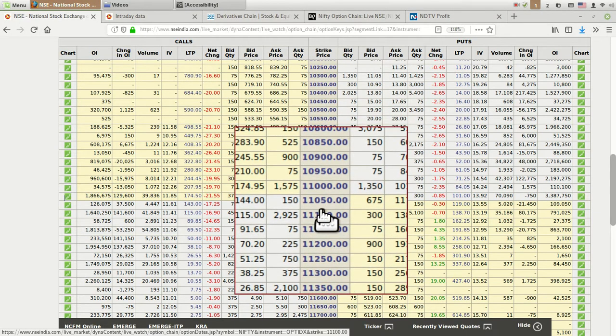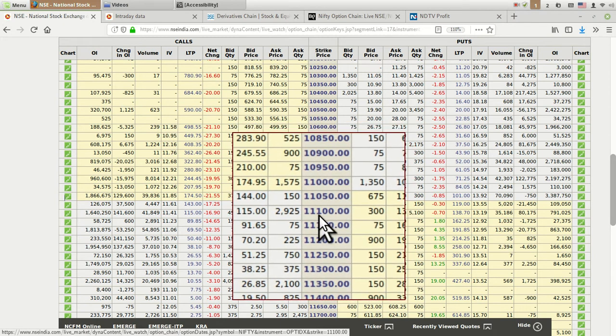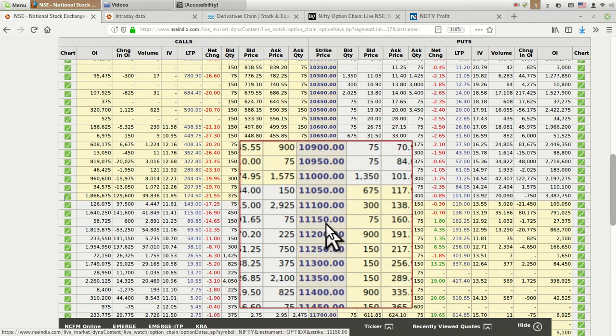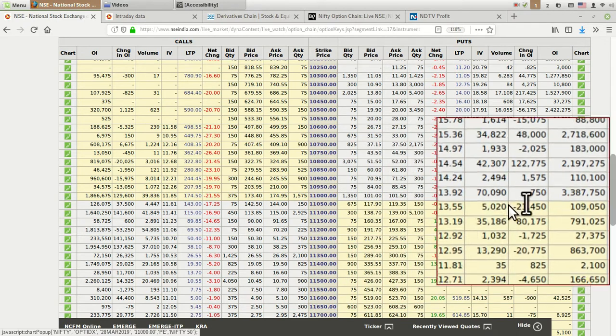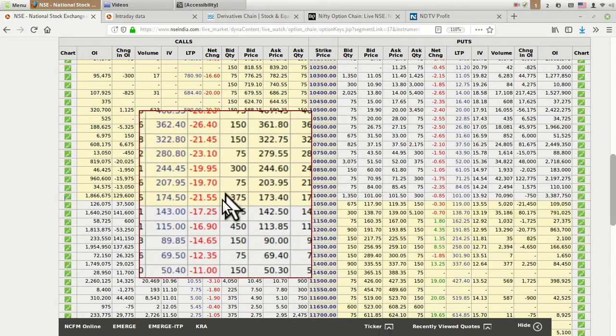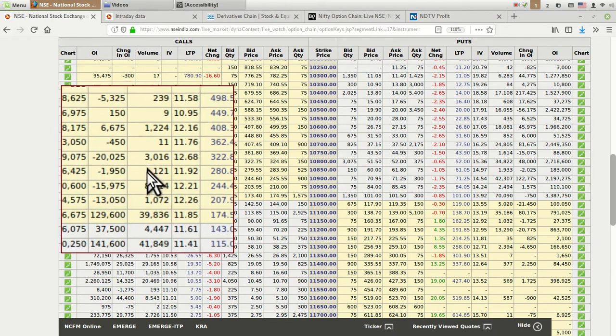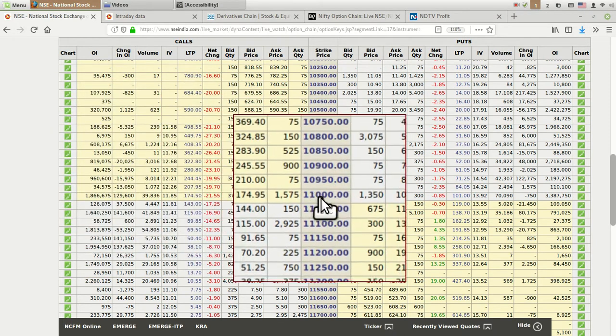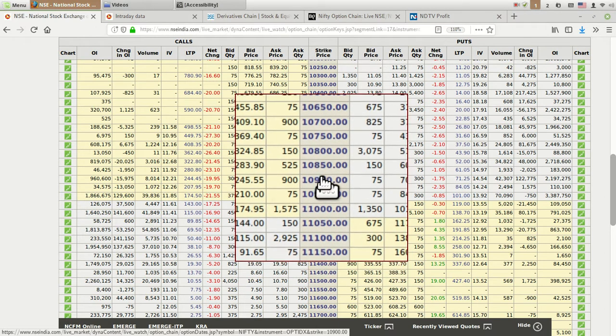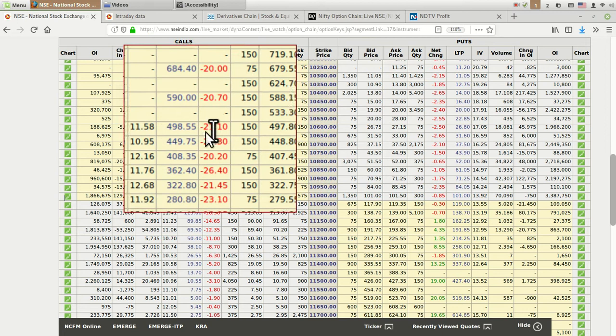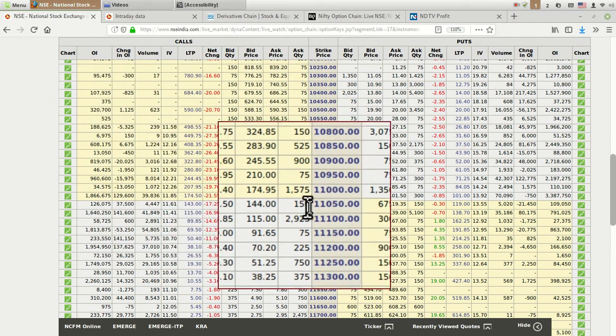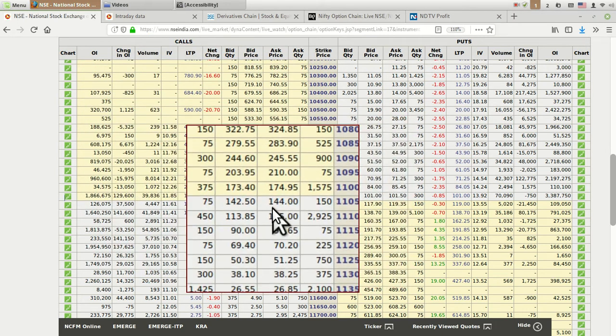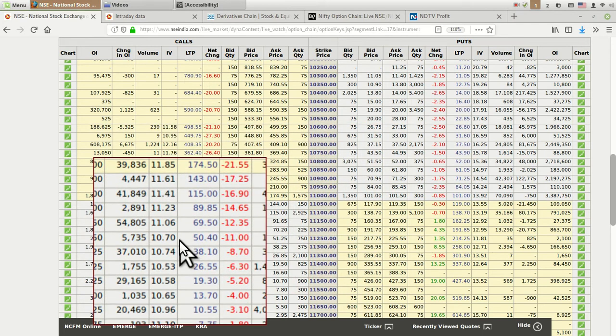You can see the median is at 11,000, then 10,950 decreasing, 10,900, 10,850, and in the same manner increasing with 50 points: 11,050, 11,100, 11,150. On the right side, the same columns are there like on the left side. These yellow columns are in-the-money options. If Nifty is running at 11,000, then all below strikes of calls are called in-the-money option strikes, and above strikes are called out-of-the-money options.